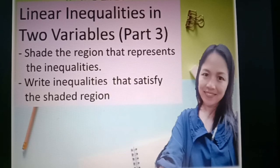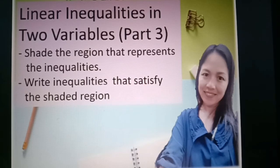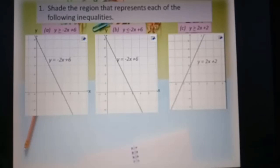Hi, today we are going to learn linear inequalities in two variables, part 3. First, we will learn how to shade the region that represents the inequalities. Second, we learn how to write inequalities that satisfy the shaded region.